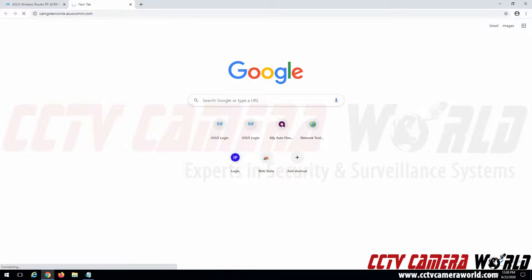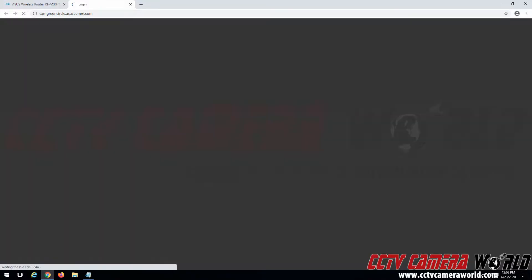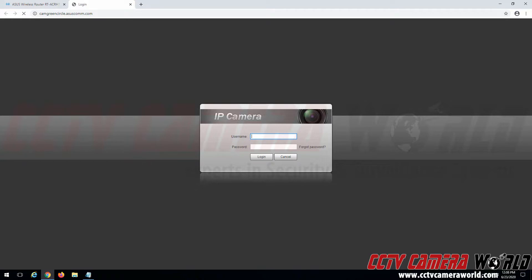Now what this DDNS service is doing is translating my external IP address from my internet service provider to this convenient URL so I can access my camera from anywhere in the world. And see, I was successfully able to pull up the IP camera using my DDNS entry.